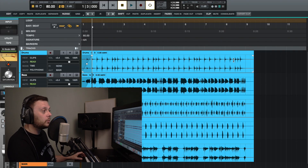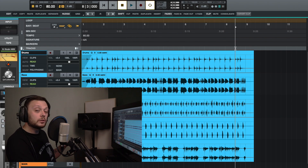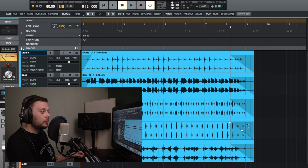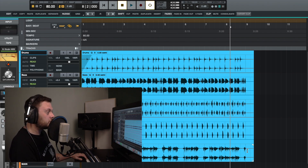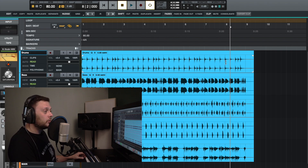Fade out works the same way but creates a fade out from the playhead point to the end of the clip. If you want to do this on all tracks, select the playhead point in the all-tracks ruler and click fade out to create a fade out on all tracks. There's also another way to do this — as mentioned, the cursor operation changes depending on where you place it in the clip.